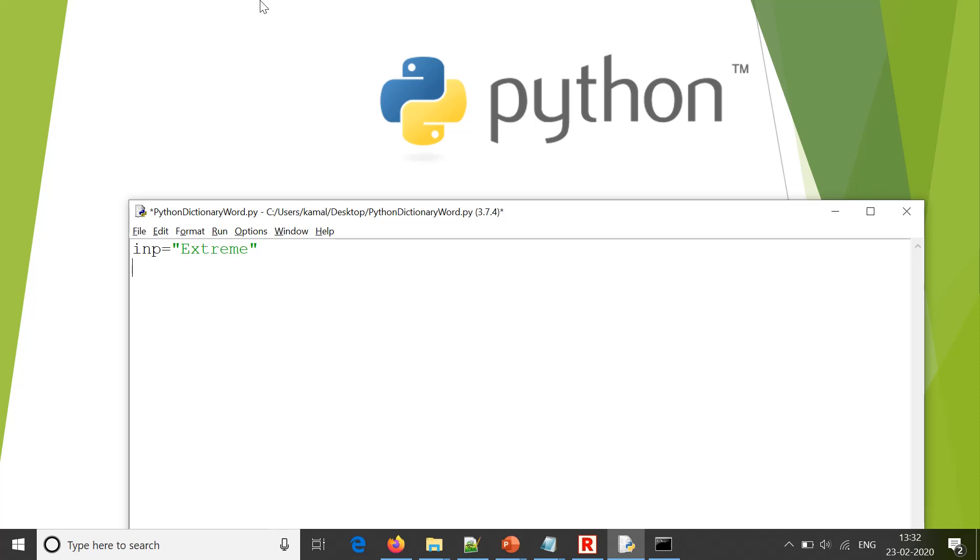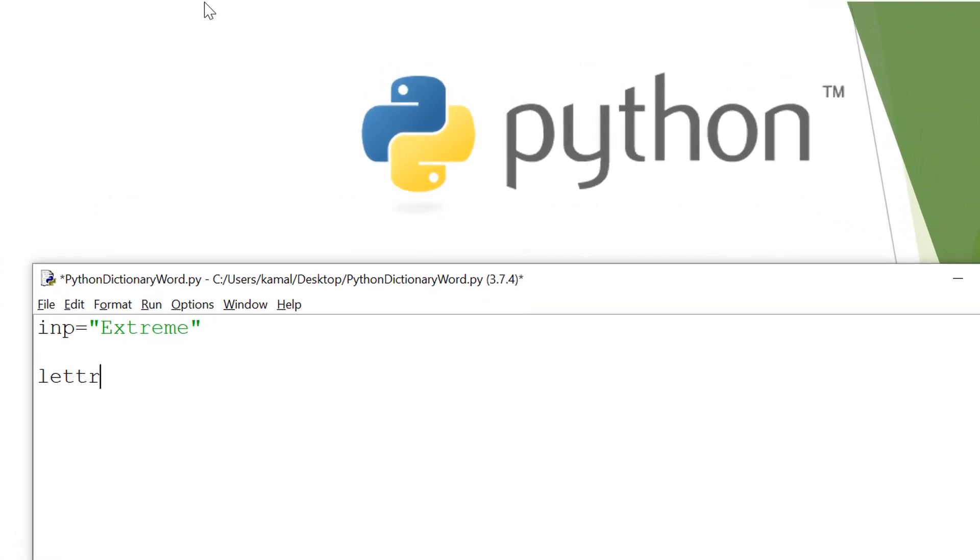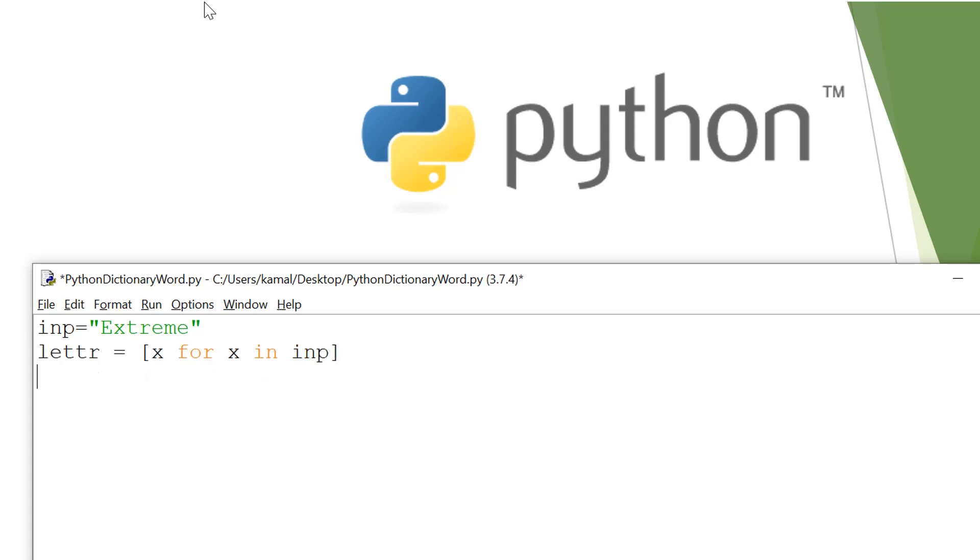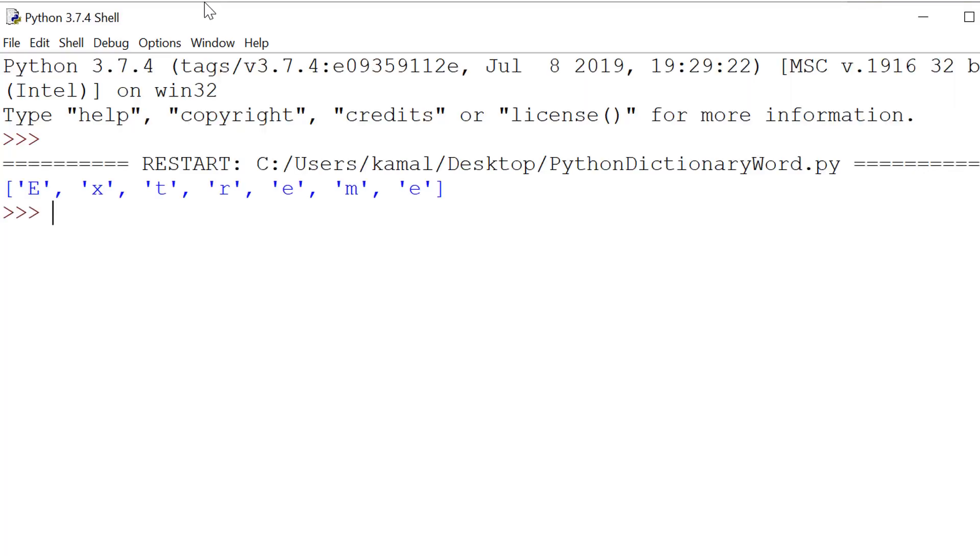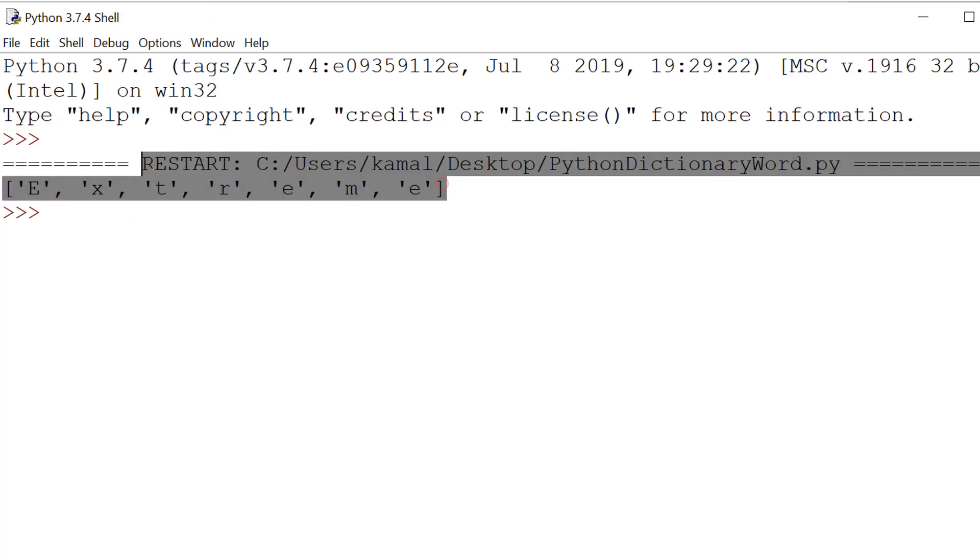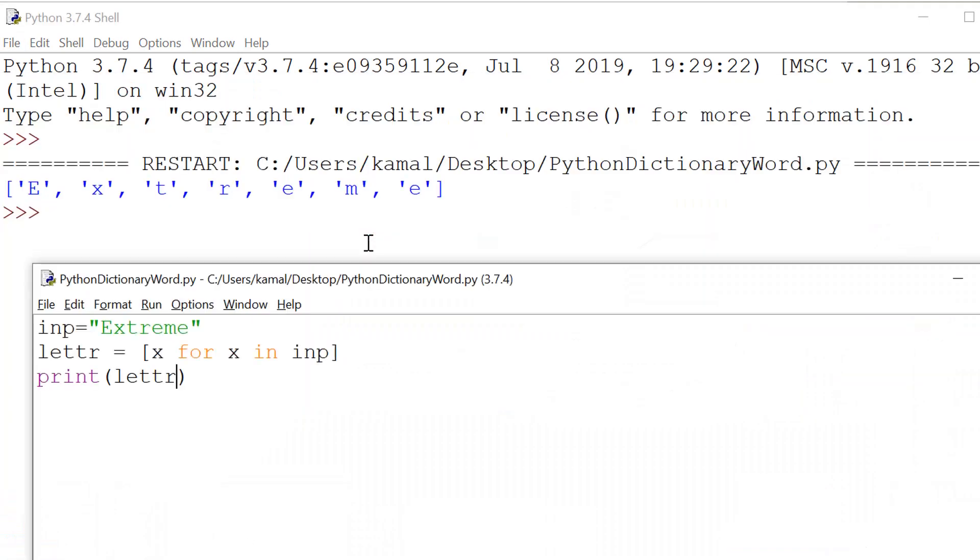So first of all, I need to break this word into letters. So for that I use letter, a variable, equals, I'll form a list and this list would be formed using x for x in this input. This way I can get all the letters of the word in the list format. We have seen that we have printed all the letters, but the first letter was E capital. So therefore it took that also in capital here.